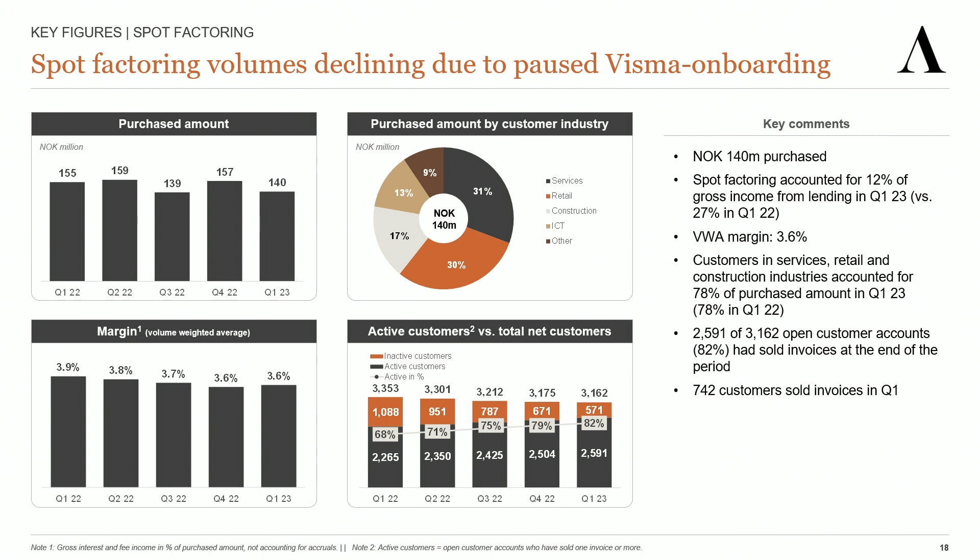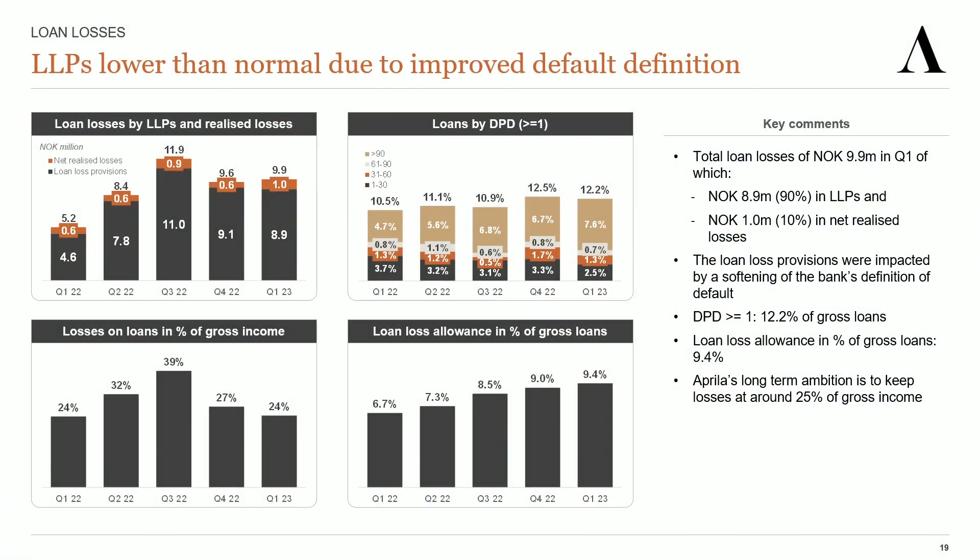Some more details on loan losses. We booked loan losses of 9.9 million in the quarter, of which 8.9 million in loan loss provisions and 1 million in net realized losses. Looking at the upper right chart, we see that the days past due numbers improved during the quarter. The ratio overdue claims to total claims decreased from 12.5% to 12.2%.